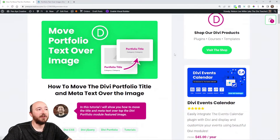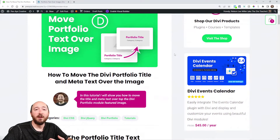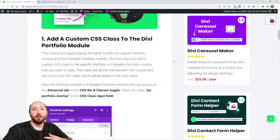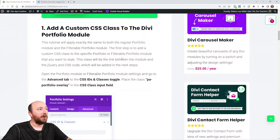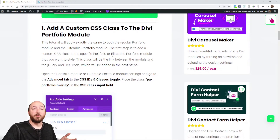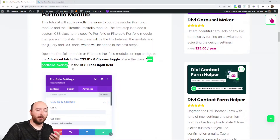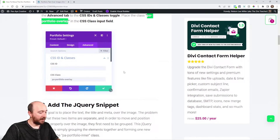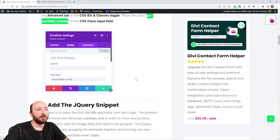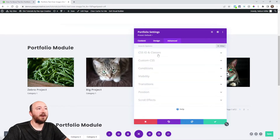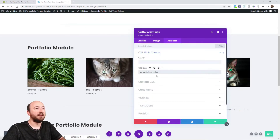If you're watching on YouTube, click the link in the description — you'll need the code snippet, some jQuery and CSS to do this. As you know, there's just a limited number of settings in the portfolio module, so we are using custom code. The first step is really simple: just add a CSS class. It's called 'PA portfolio overlay'. You can see from the screenshot we're copying that class and putting it into the portfolio. Go into the module's advanced tab, CSS ID and classes, and paste it there.